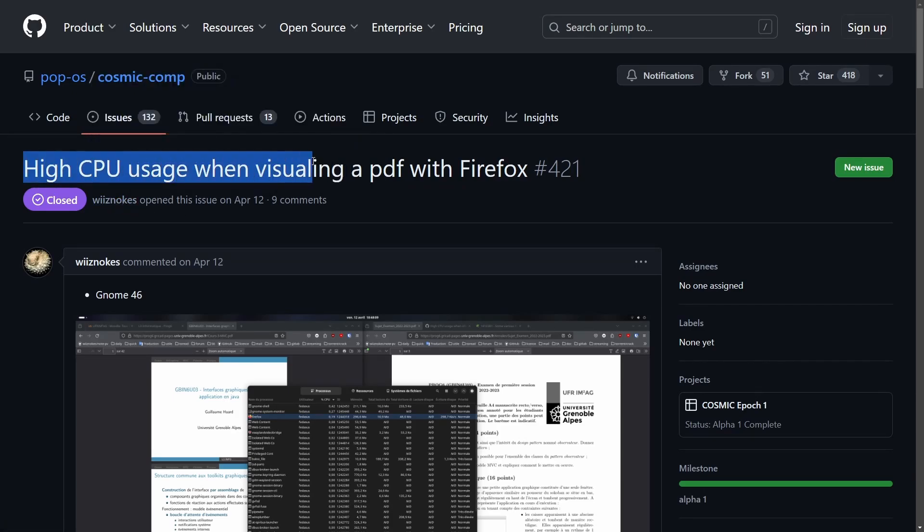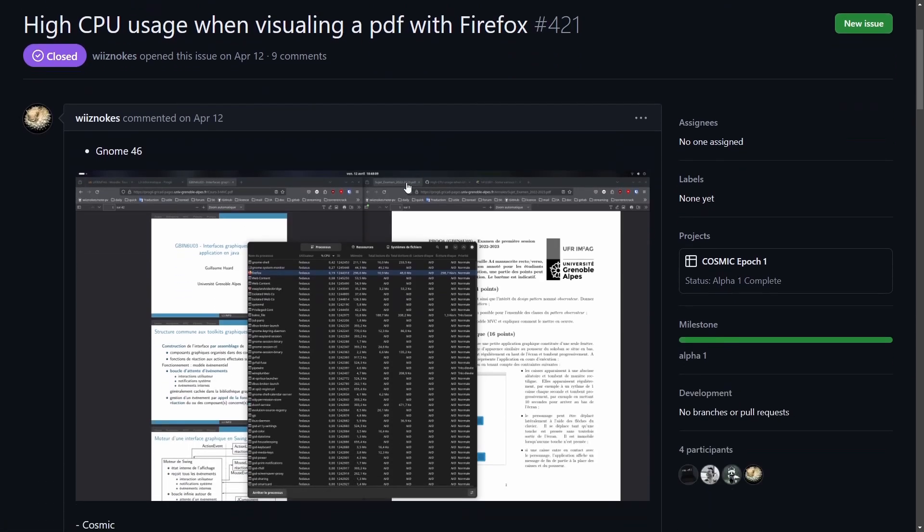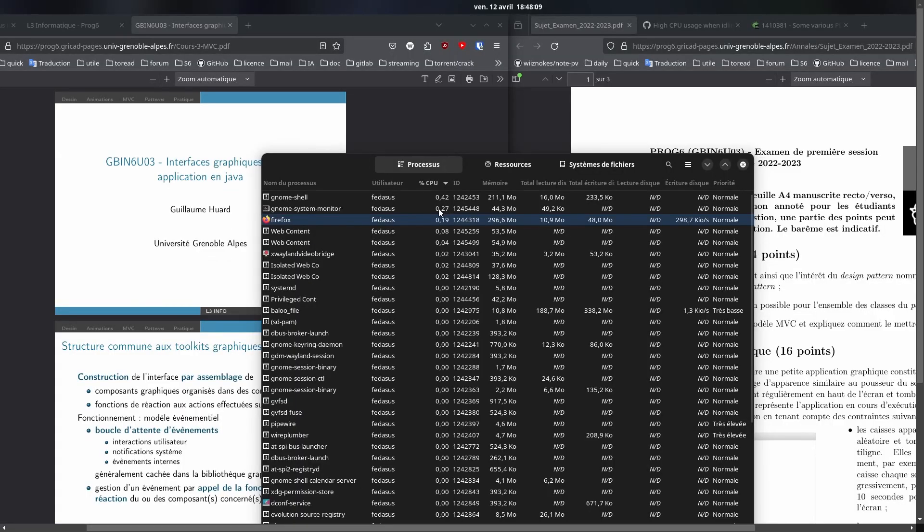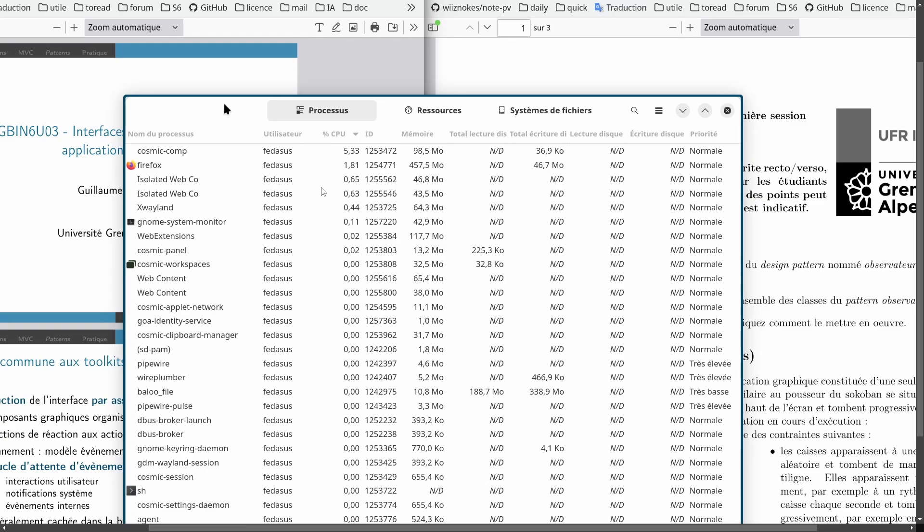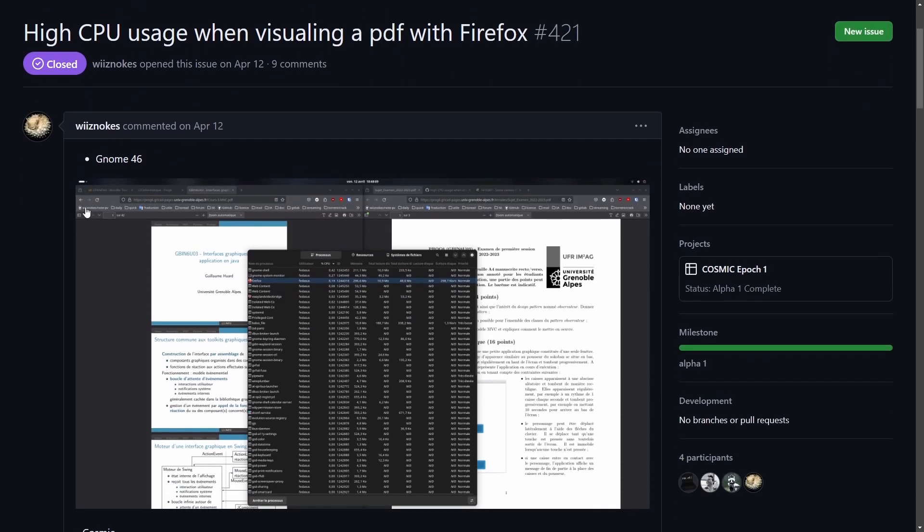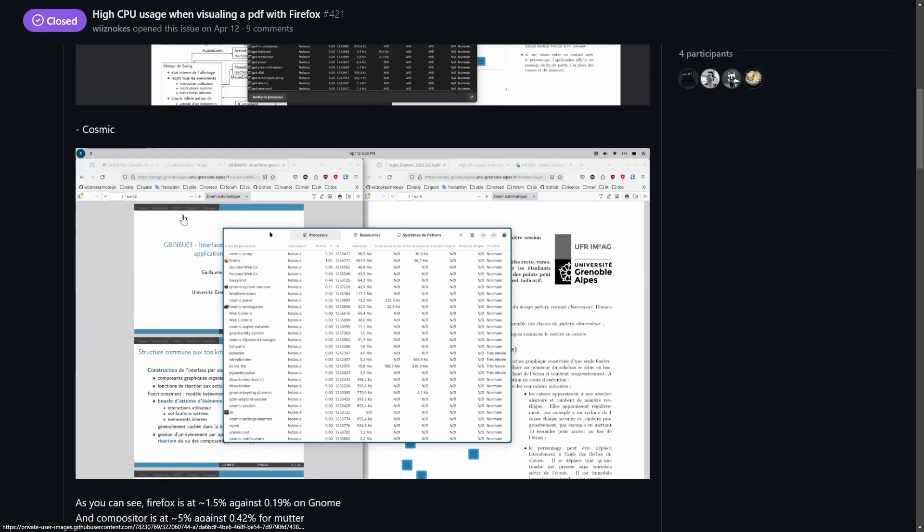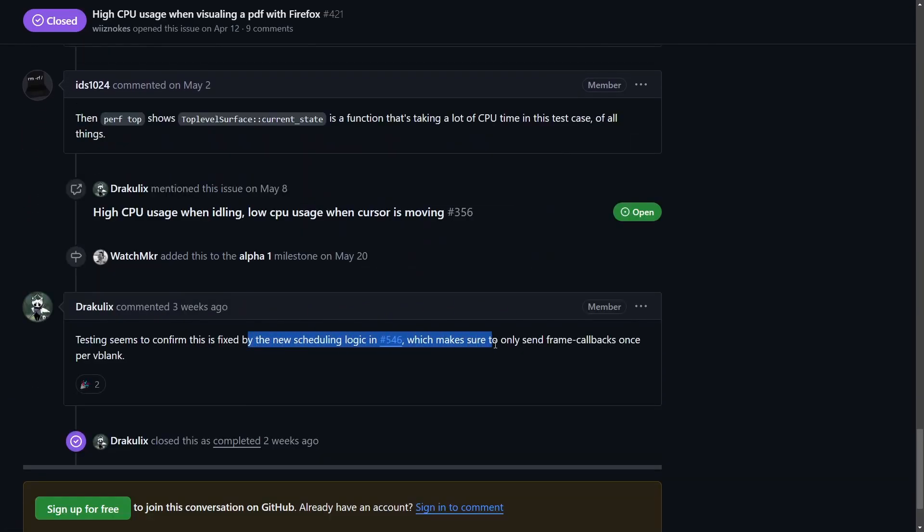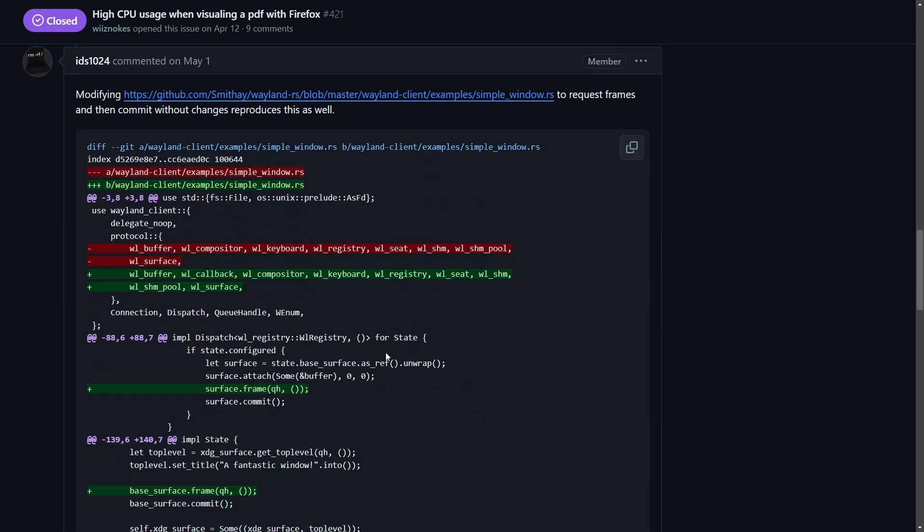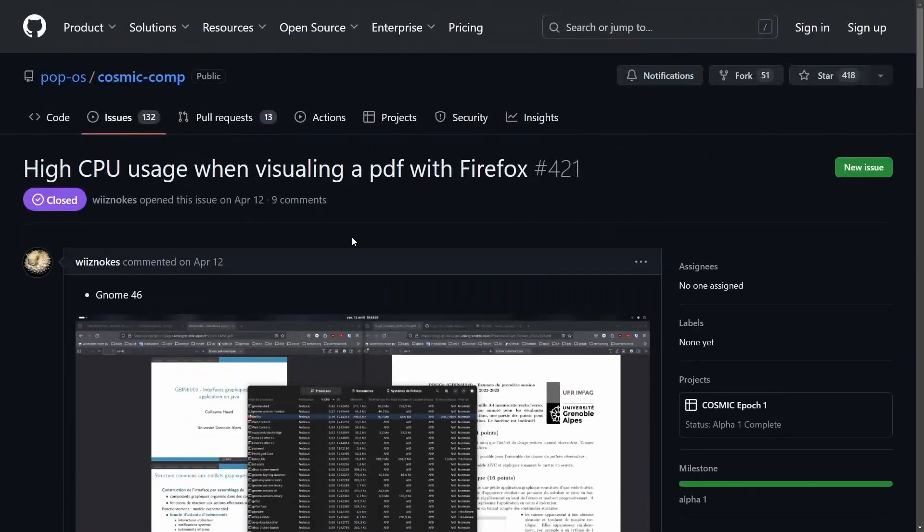And you can definitely tell that people are highly focused on trying to get this desktop performing and stable as high CPU usage when visualizing a PDF with Firefox was found. What you're seeing here is Firefox on GNOME 46. You can see around 0.19% CPU usage and around 300 megabytes of resource usage while running a PDF viewer. Then on Cosmic, we see the same thing running a PDF but with 1.81% CPU usage, a significant jump in 457.5 megabytes of memory. As fast as this was opened, it was also closed as a fix was implemented down the chain here. As new scheduling logic was implemented, this made sure that only send frame callbacks were sent once per vblank, which in simple terms means a fix was made. And that's what I love to see about this particular project. Not only is System76 tuned in here with the community, but the community is also tuned in and contributing to the System76 project as well.